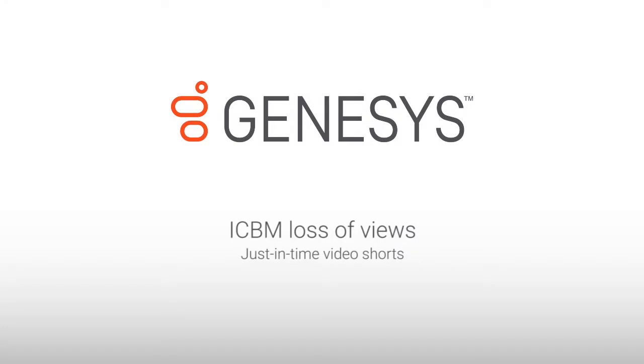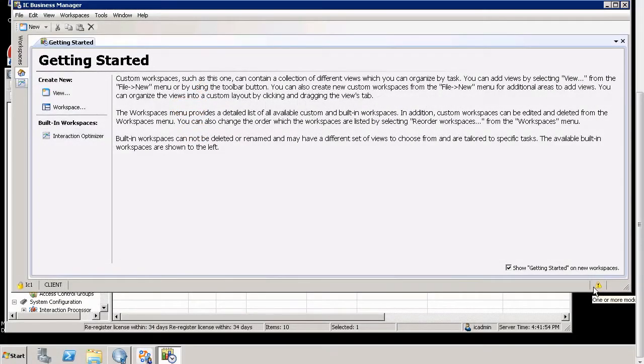Hello, my name is Andrew Wilkinson, and in this just-in-time video short, we're going to look at Interaction Center Business Manager, ICBM, loss of views.